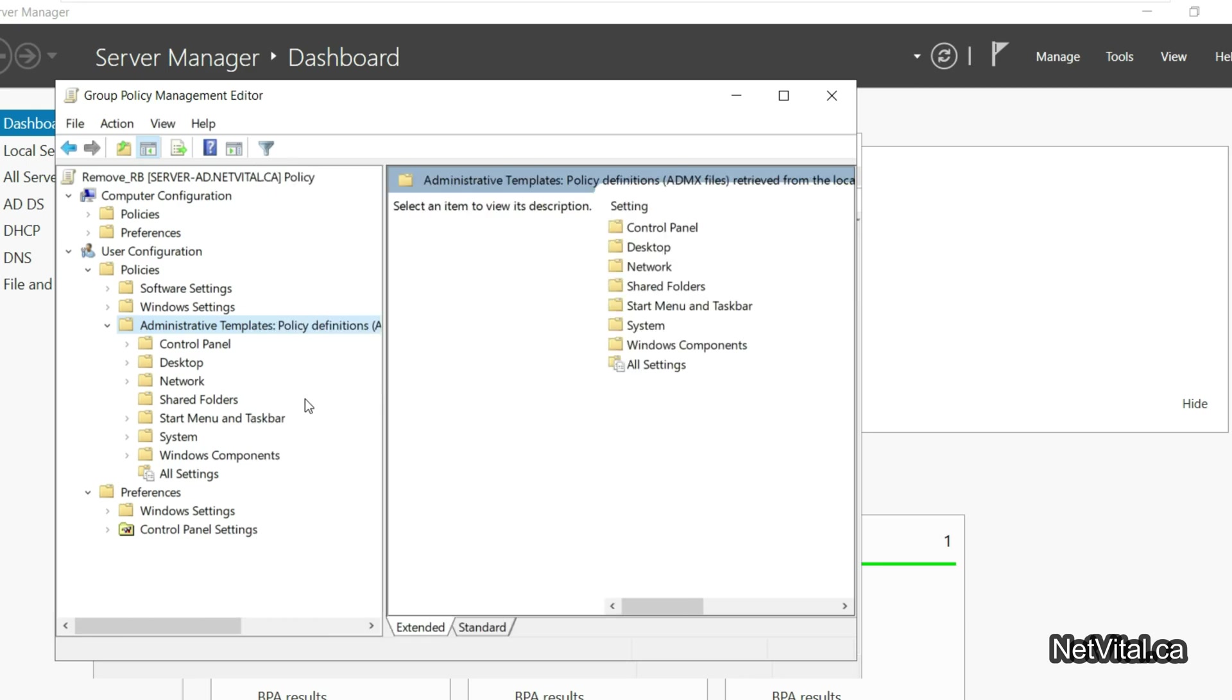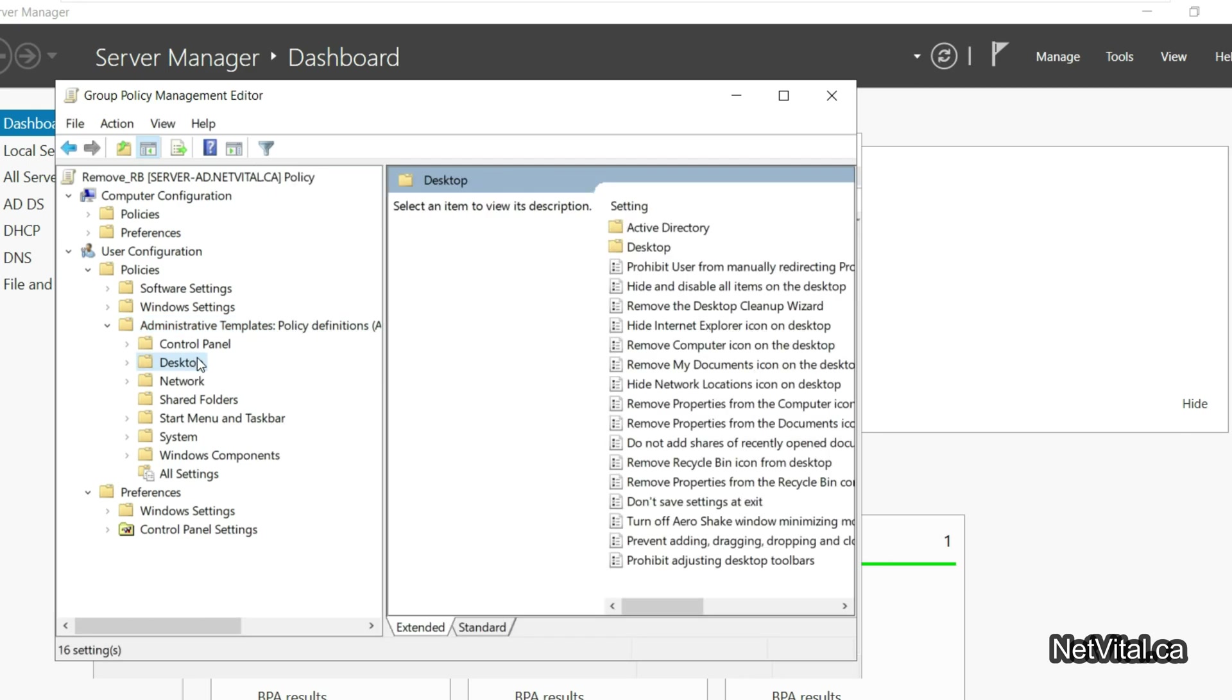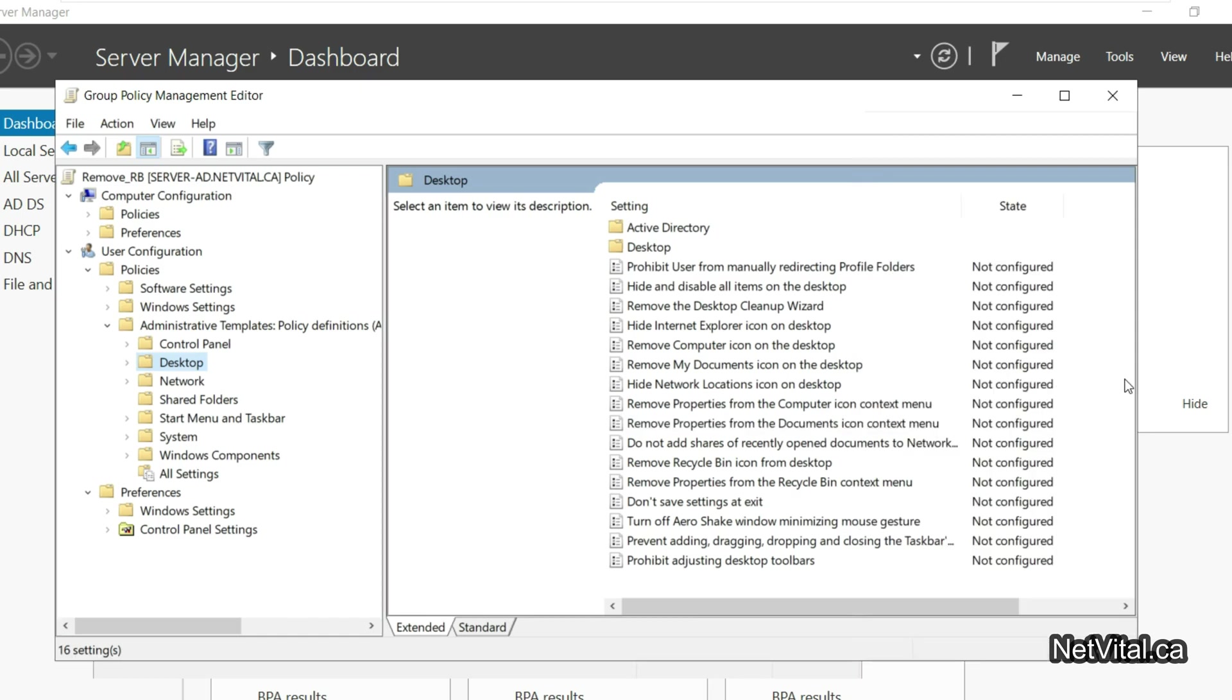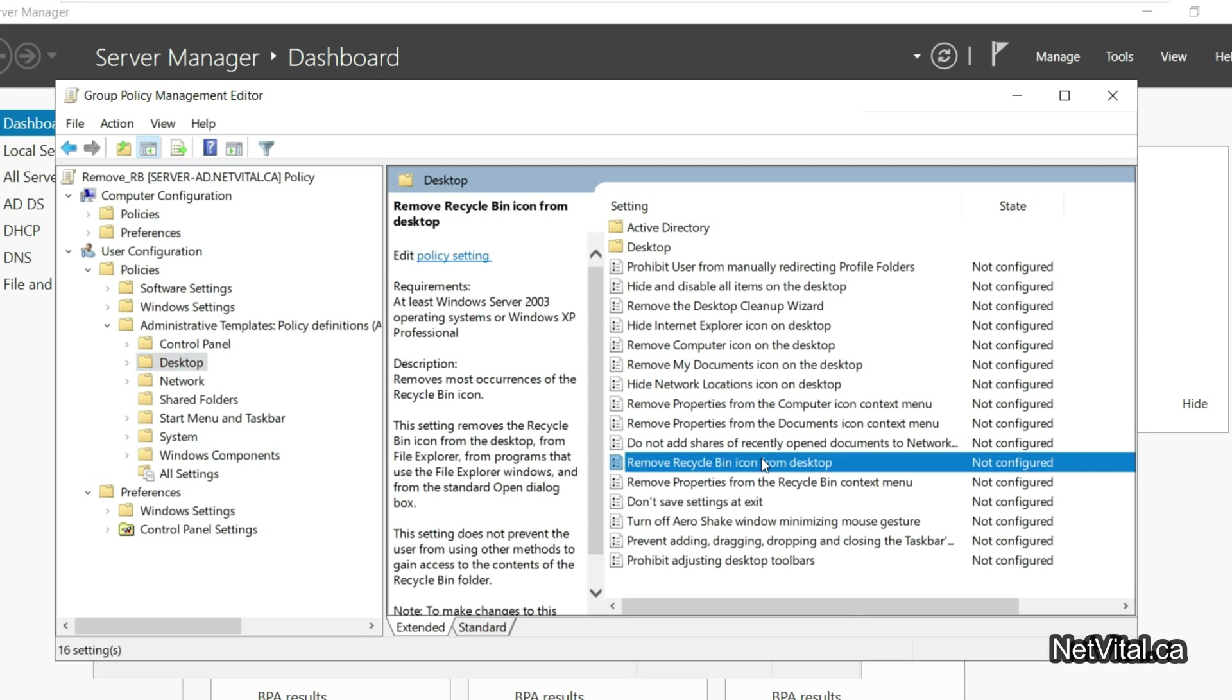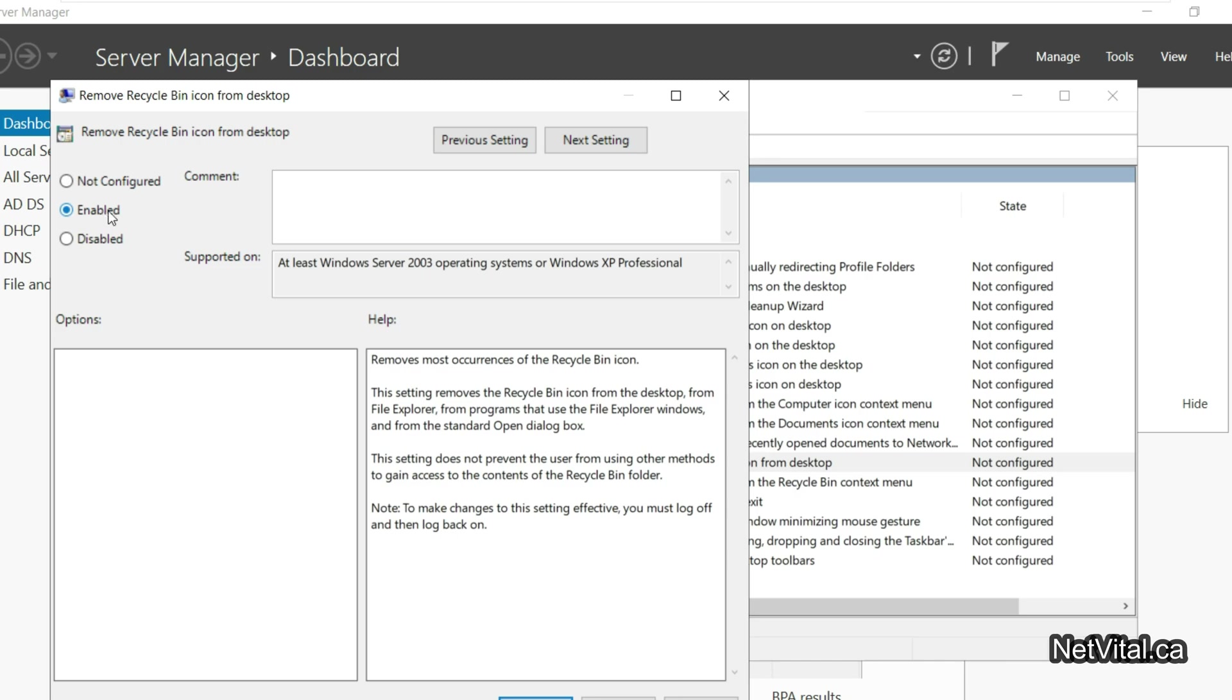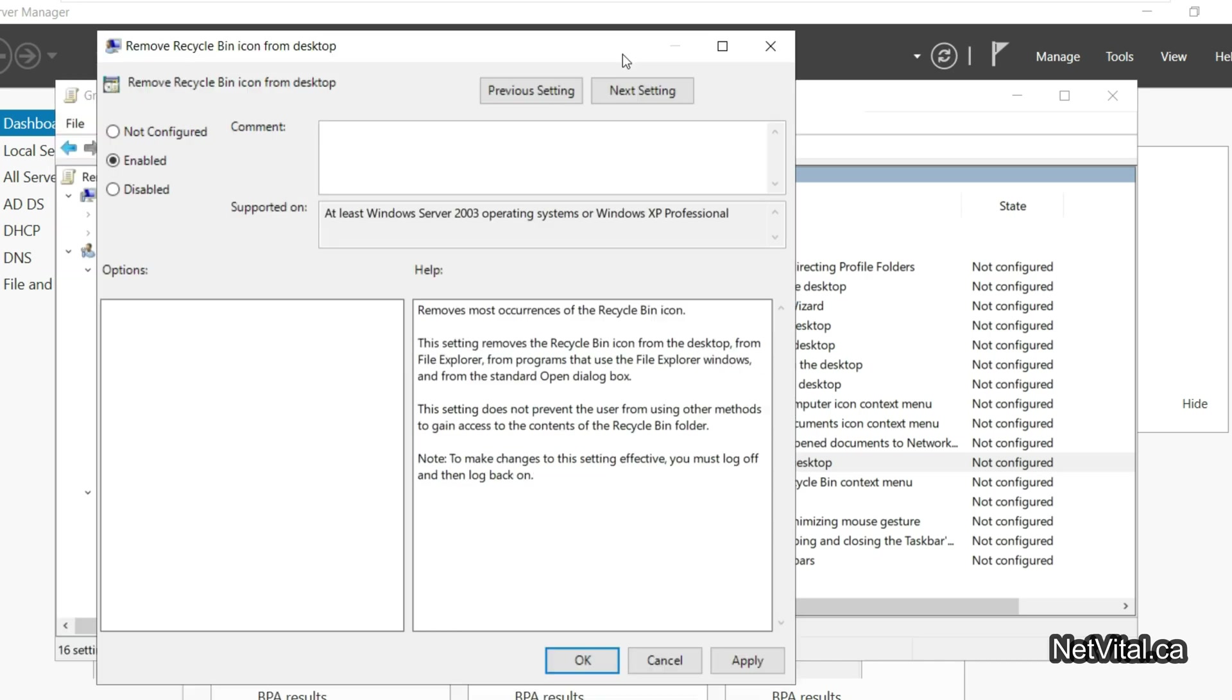I click on Desktop and here we can find 'Remove Recycle Bin'. Yes, it's here. I double click on it and I enable it, then apply and okay.